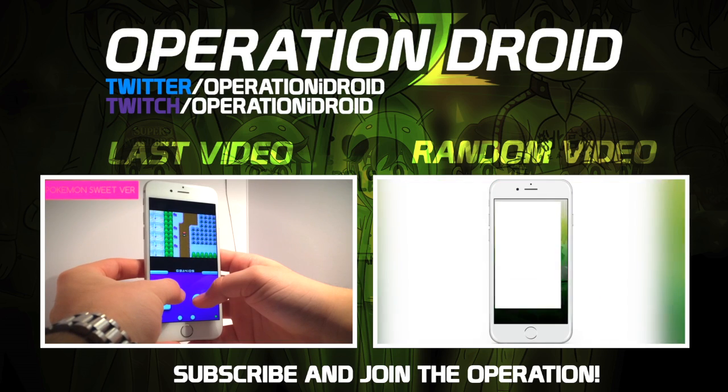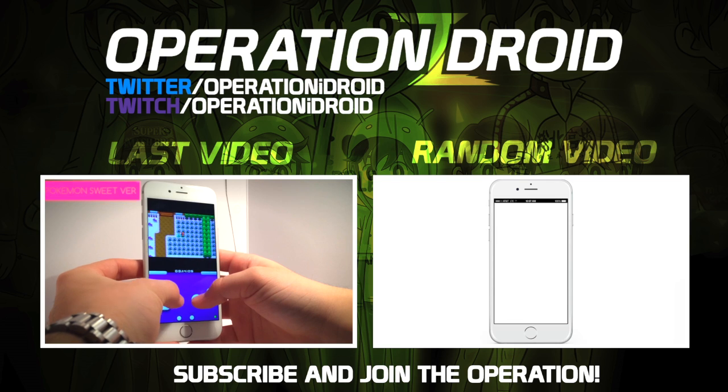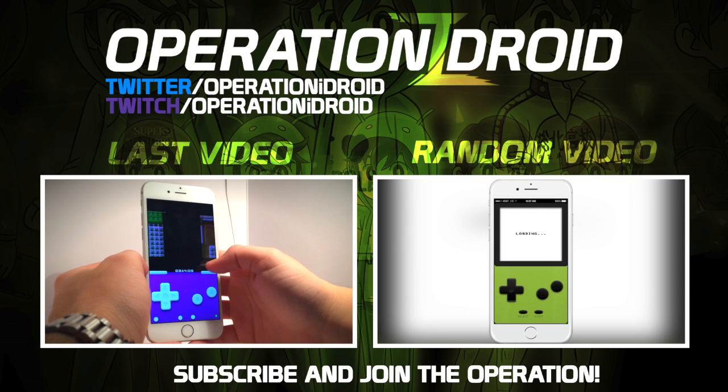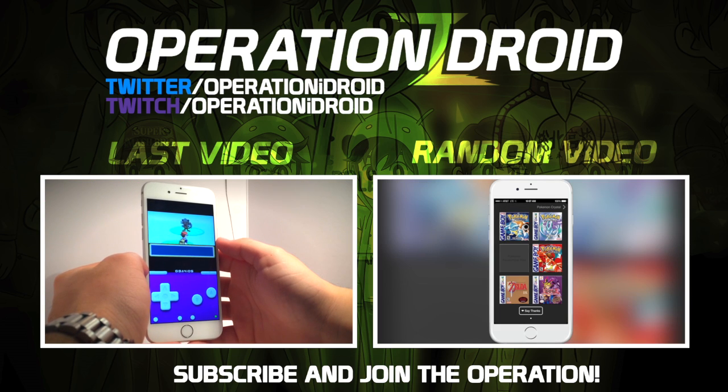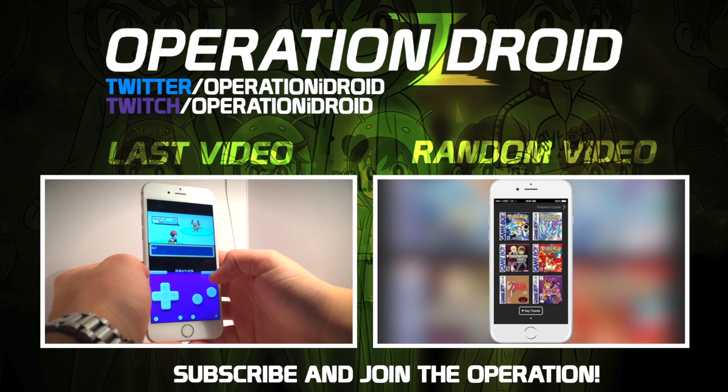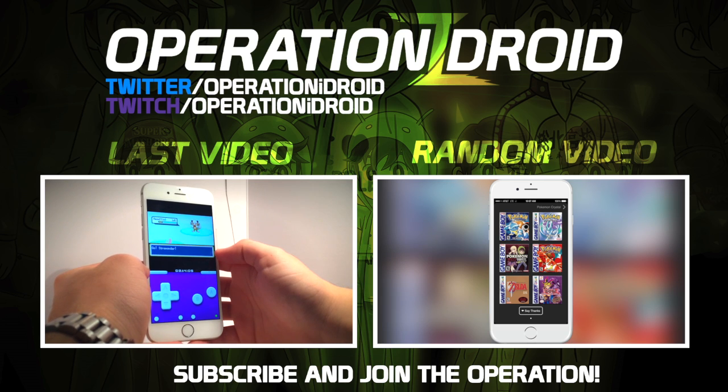Thanks for watching. I hope you found this tutorial helpful. If you did, then please leave a like as it's greatly appreciated. As well as share this video with a friend and show them how they can jailbreak their iOS device with this simple tutorial.